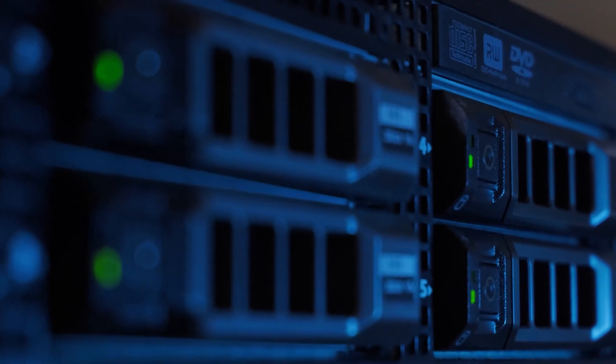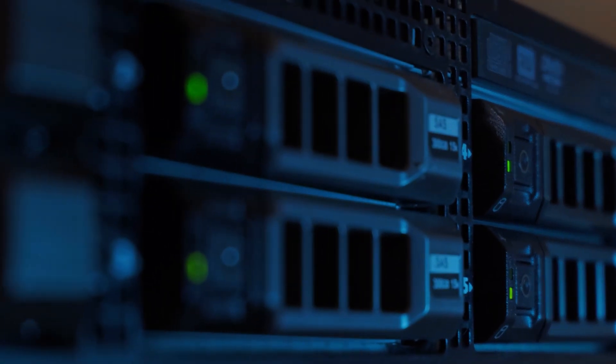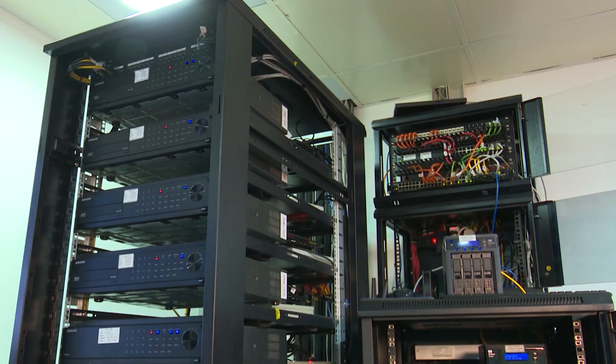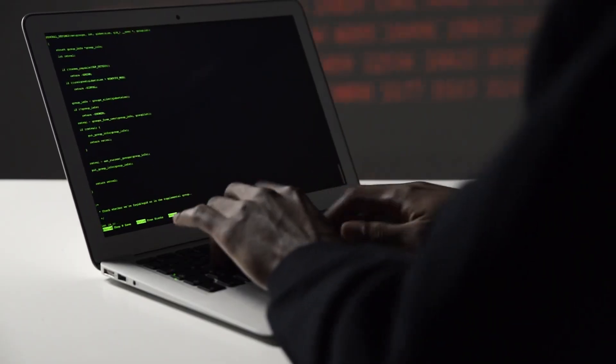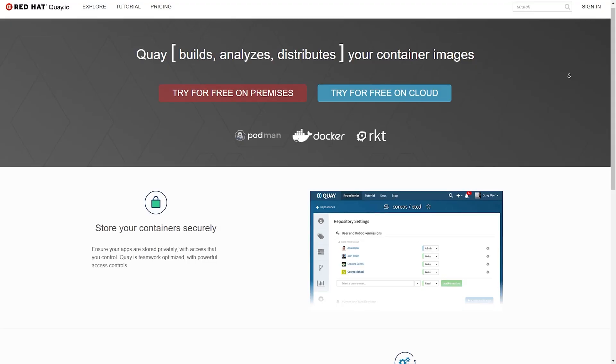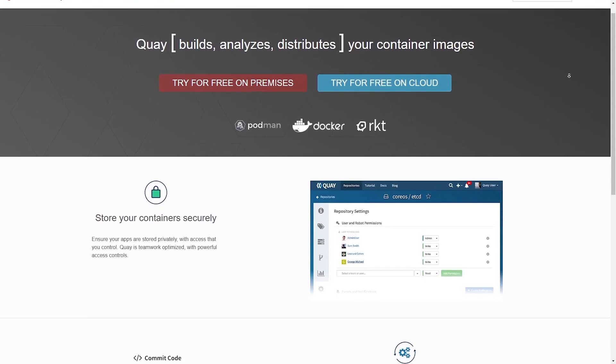Docker provides amazing image storage capabilities, but there are some limitations to the Docker registry. The first is storage: if you are creating an image which is huge in size and you want to push it securely somewhere with no storage limitation and full control over that registry. In this video we are going to see how we can install and run Quay on a Linux server.